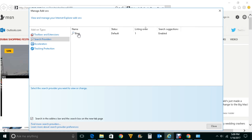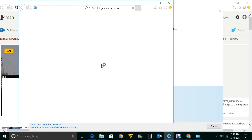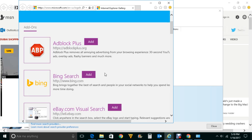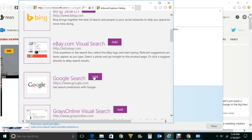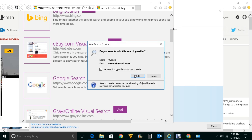To make Google the default search engine for Internet Explorer, you first need to add the Google search engine. Click on Find more search providers, then scroll down and click the Add button for Google Search. Click Add again to confirm.